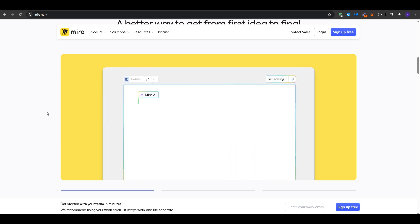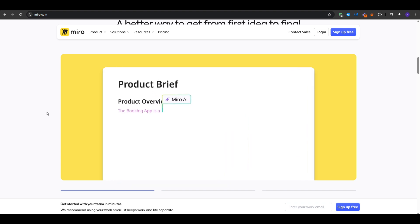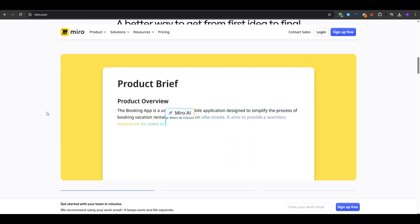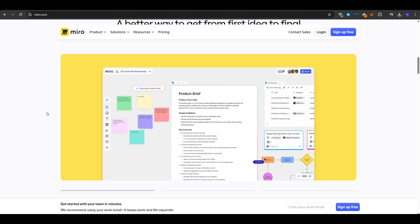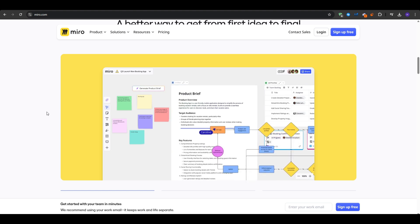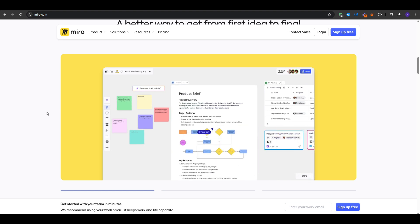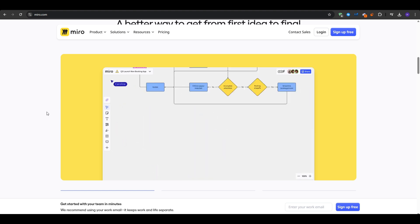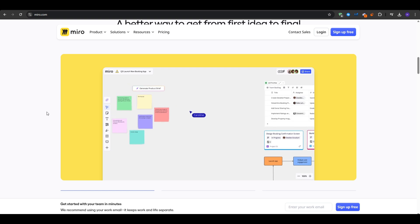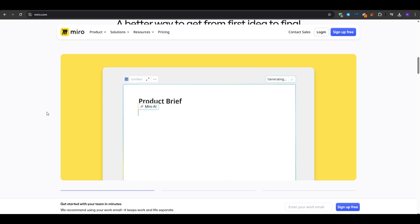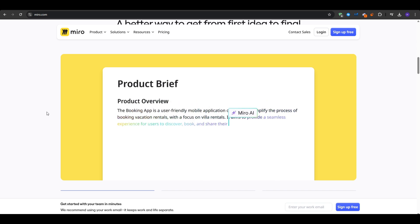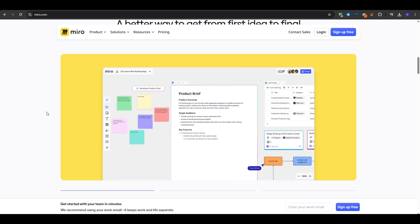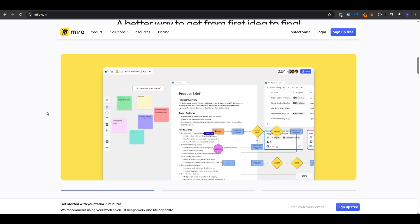So first of all, a mind map is all about visually organizing your thoughts by representing ideas as nodes and subnodes radiating from a central concept. That way you make complicated topics or projects easier to grasp. Of course, this approach boosts creativity, enhances productivity, and aids in memory and recall and simplifies the complex ideas.